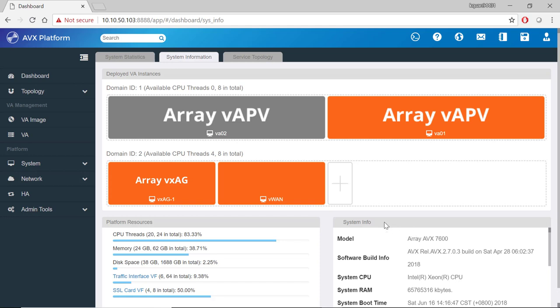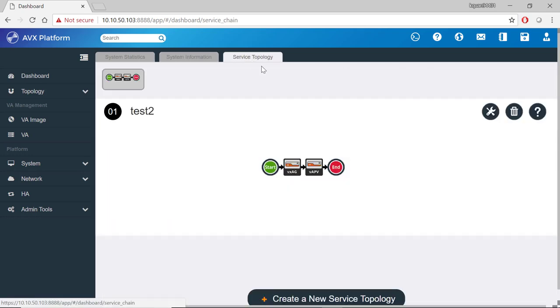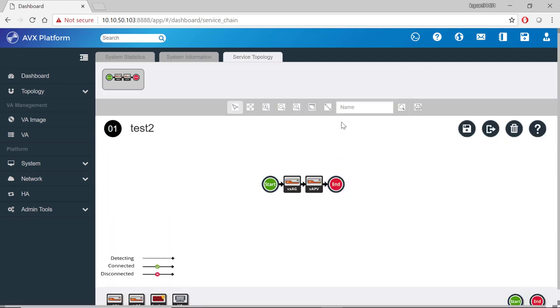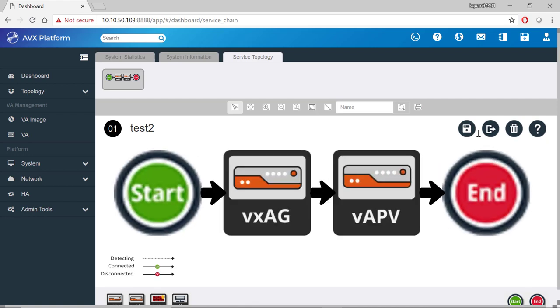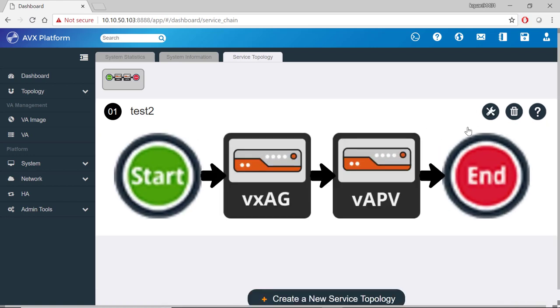Let's click on the service topology tab. Service topology is a set of deployed VA instances that form the service architecture and defines the data flows among the connected nodes. In this example, data flows from the VX-AG through the VAPV.